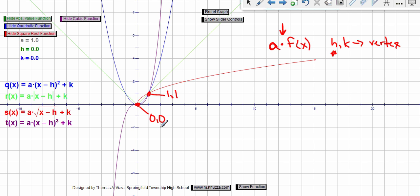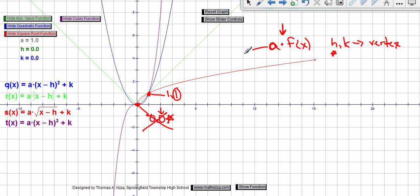Looking at the point `(0, 0)` isn't really helpful for finding `a`, because when we talk about multiplying the output in a transformation, we're multiplying by zero — and nothing changes. So our interest is going to be in the point `(1, 1)`, because when we multiply the output by `a`, what we get is `a`.